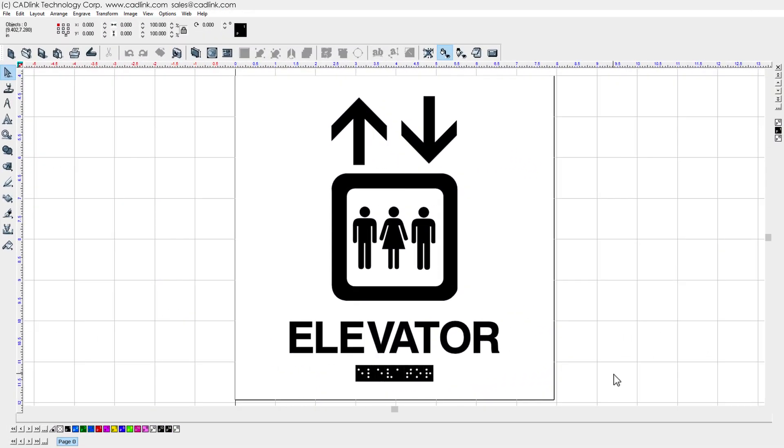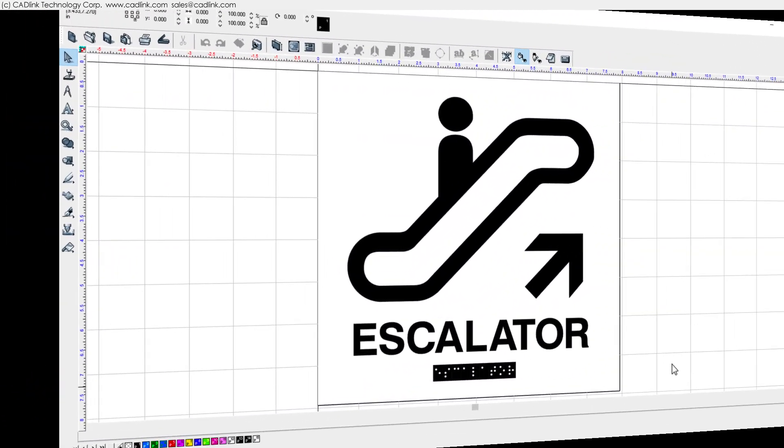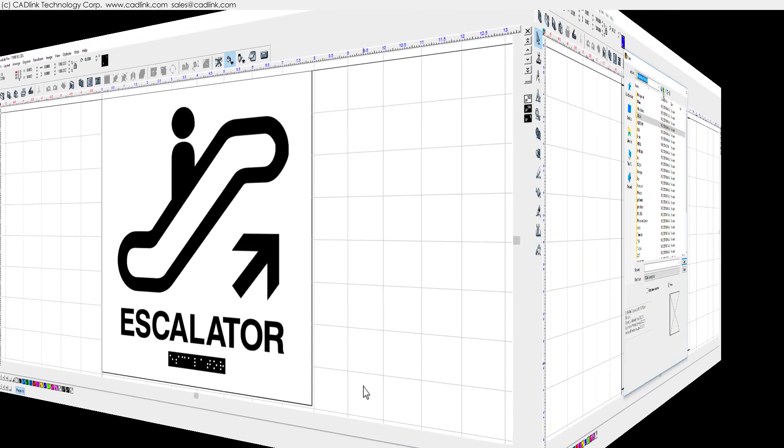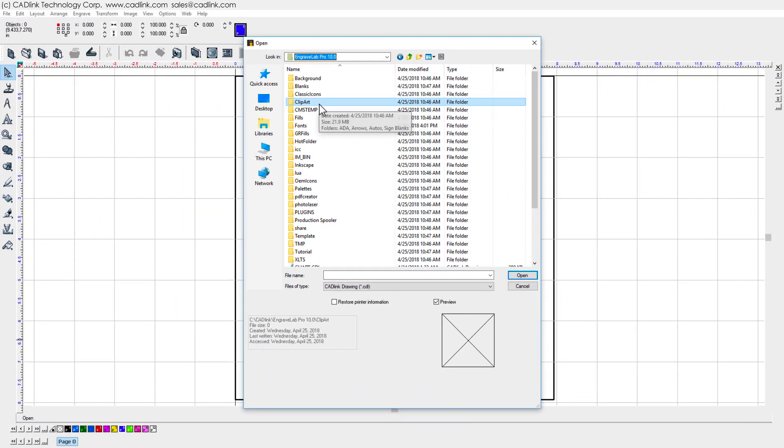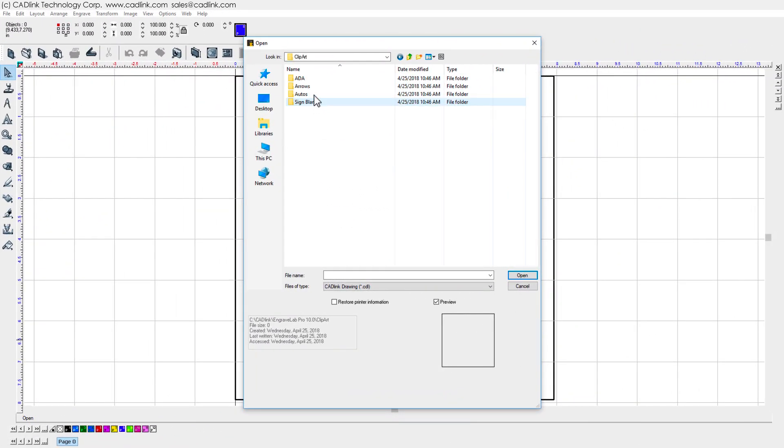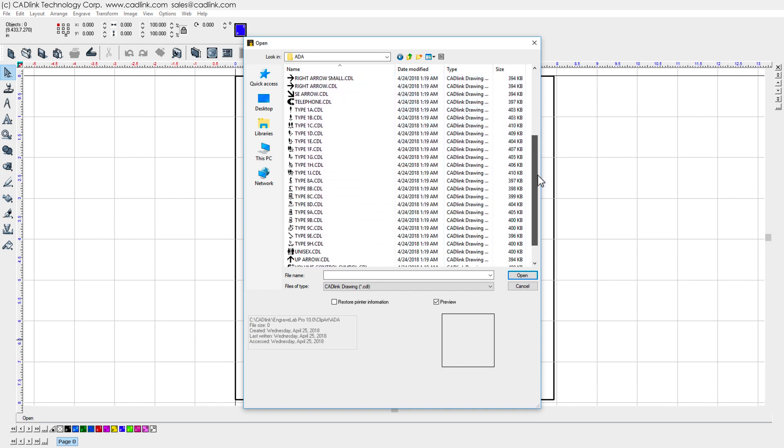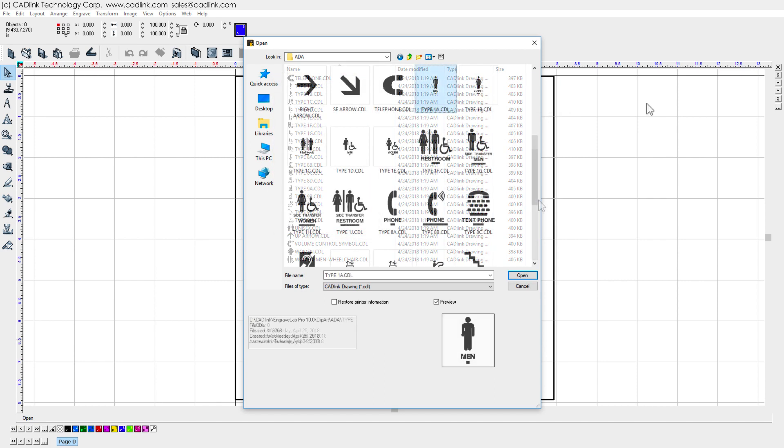Included within Engravelab are a selection of clipart designs which are typical of interior Braille sign layouts. From the Engravelab installation directory, choose Clipart ADA to view the Braille clipart. In particular, these 18 clipart templates have been pre-configured for production and can be repurposed for similar jobs.